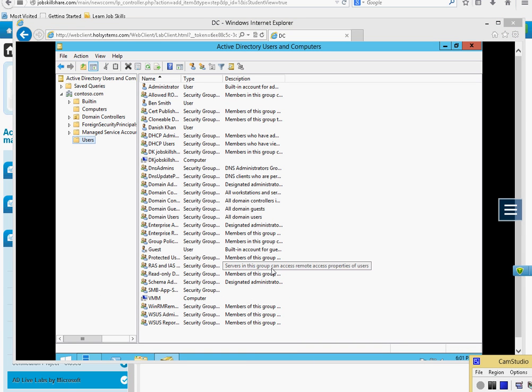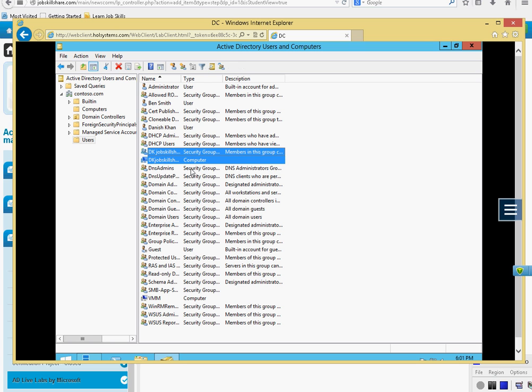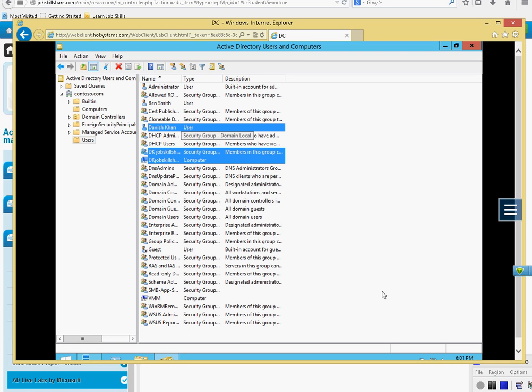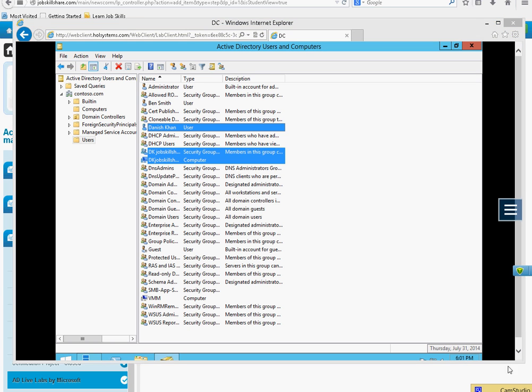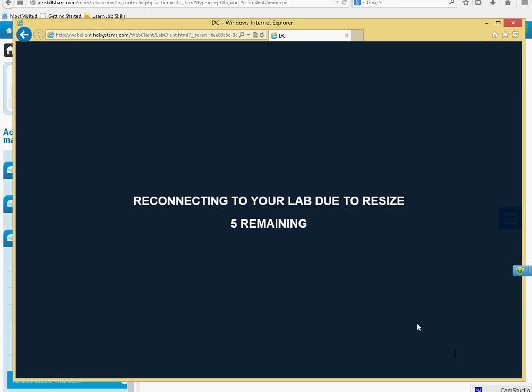I created three things that I was looking for. I need to create this one, Job Skill, DK Job Skill Share computer name, DK Job Skill Share dot com group. And then I need to create a single user which is basically the same user name on my Job Skill Share link. Once you create this, you need to take a screenshot.